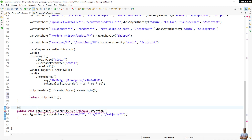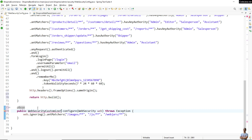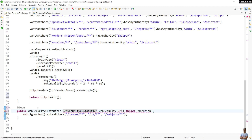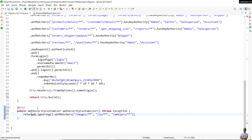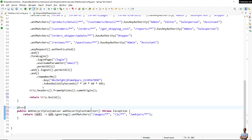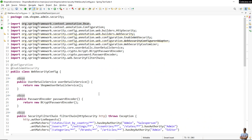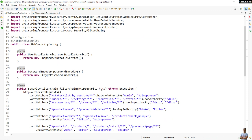For the configuration of web security, you also need to declare another bean of type WebSecurityCustomizer. Change the method name to webSecurityCustomizer and remove the WebSecurity parameter from this method. Then return a lambda expression like this: web -> web.ignoring(). This is the change you need to make in order to get rid of the 'WebSecurityConfigurerAdapter is deprecated' warning in the IDE.